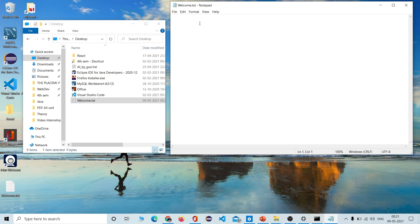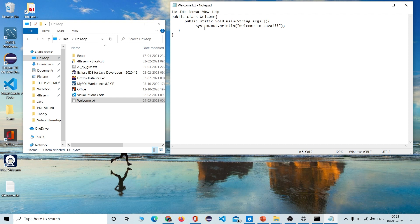In Notepad we can write our program. I have written a very basic program that will print the string 'Welcome to Java'. Now let's save it. Once saved, go to the file — that is 'Welcome.txt' — and rename it to 'Welcome.java'.